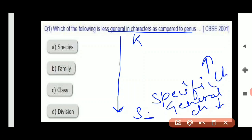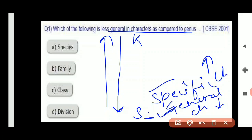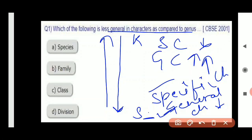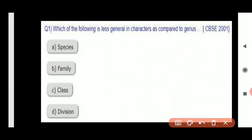Keep in mind: when we go from Kingdom to Species, specific characters increase and general characters decrease. Conversely, going from Species to Kingdom, specific characters decrease and general characters increase. So the answer to 'less general in character' is Species — because as we reach species, generality of characters is minimum.